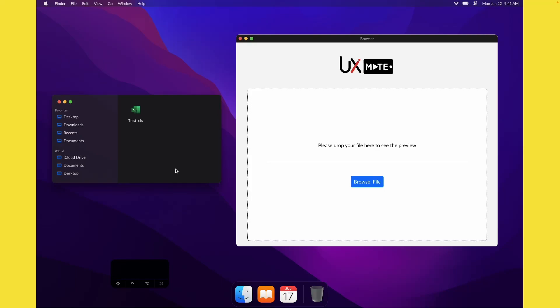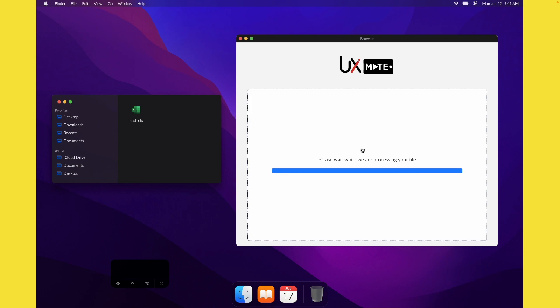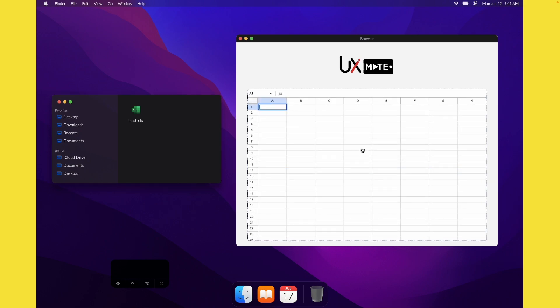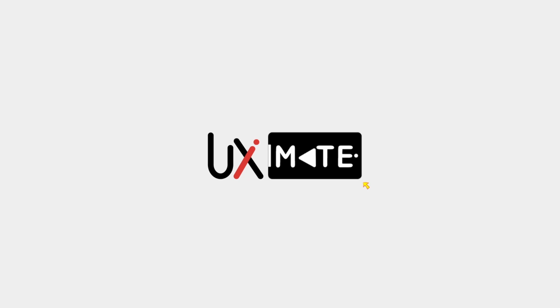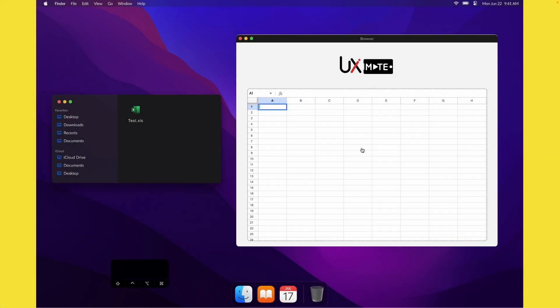Hey, what's up guys, welcome to another exciting design tutorial with UXmate. Today we are going to learn how to create this cool drag and drop effect in Figma, where we'll be dragging a file and dropping it on the browser. We'll be creating a progress bar to show the uploading of the file and then showing a file preview. So let's create this interaction in Figma and get started with the tutorial.